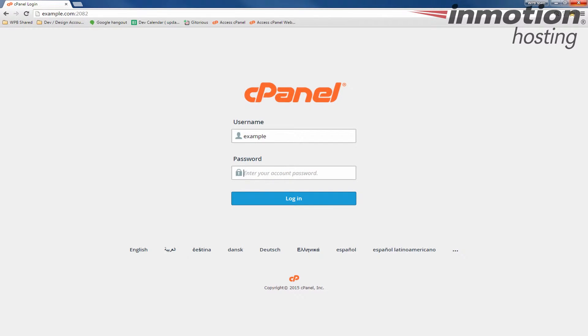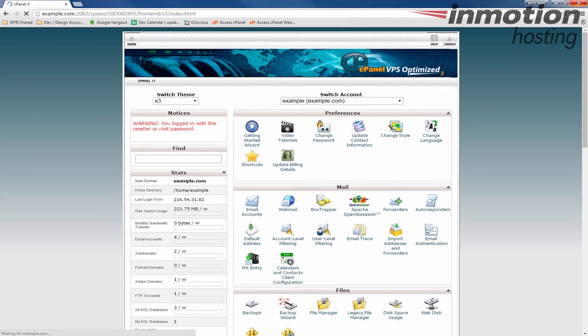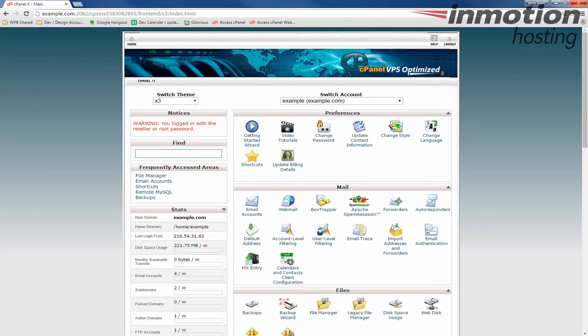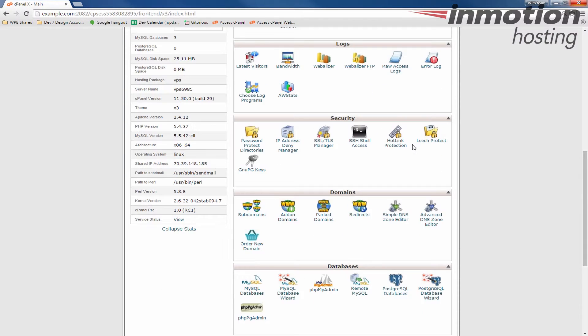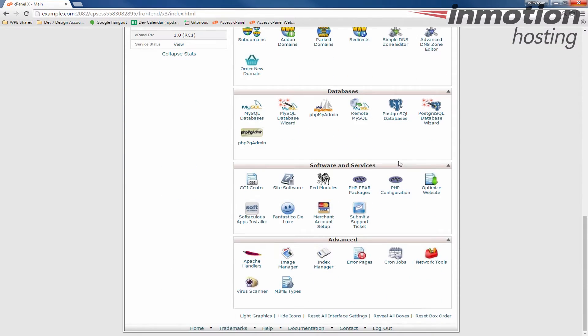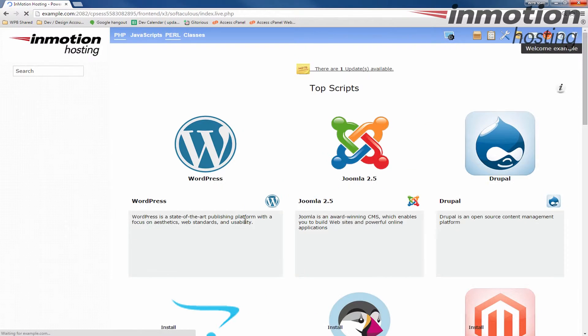We're going to take a look at Softaculous just to see that the change of theme was made. So once again, log back into cPanel. I'm going to scroll down to the Software and Services section and I'm going to click the Softaculous Apps Installer button.